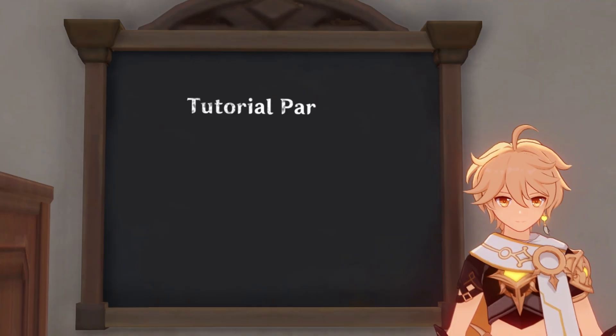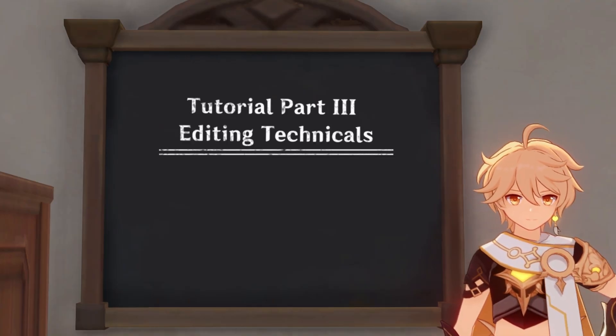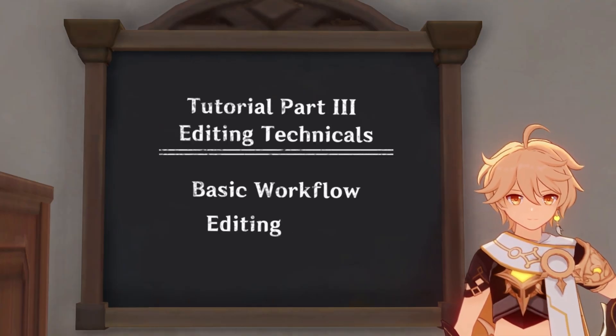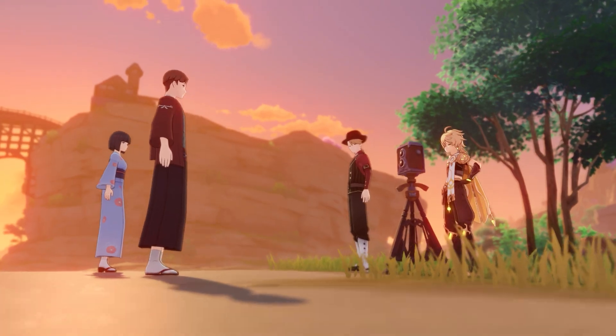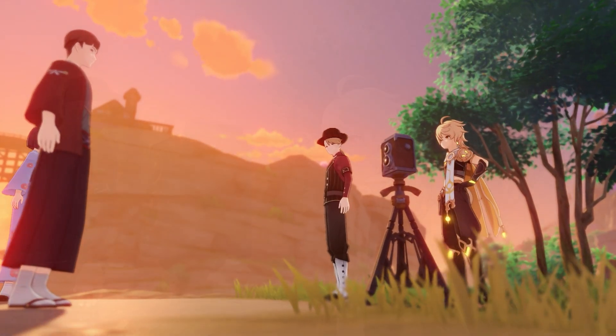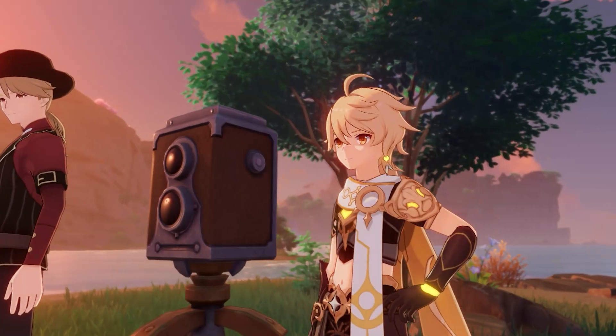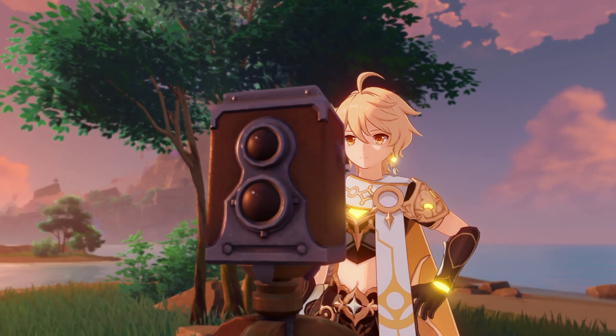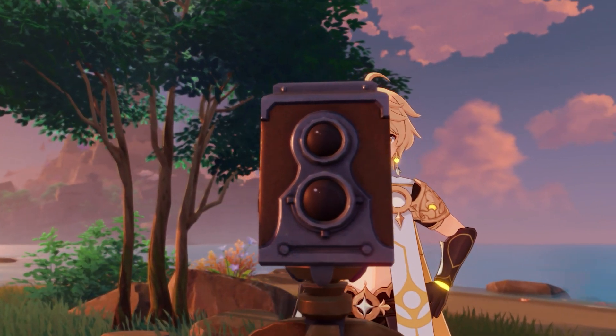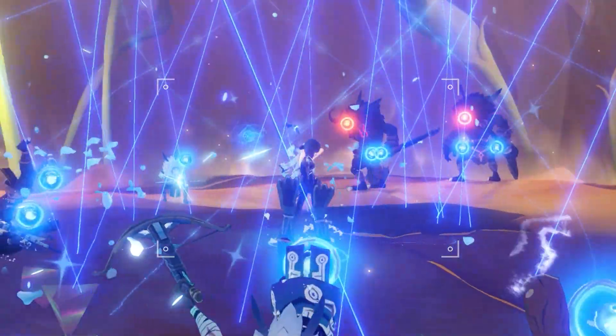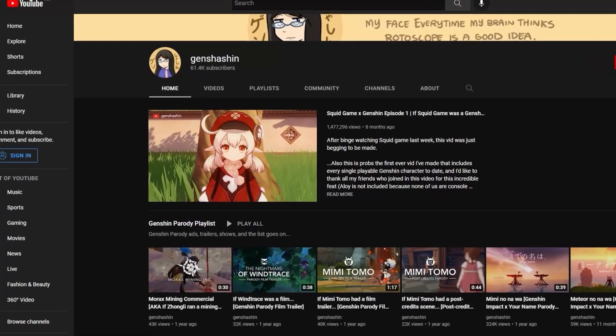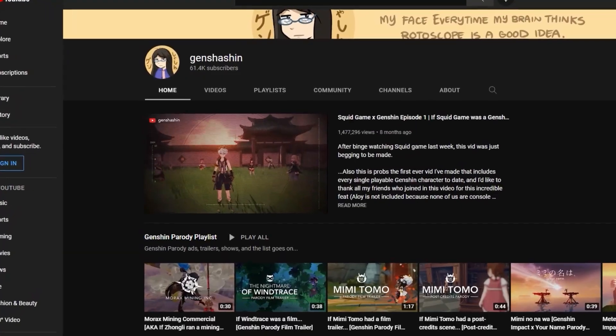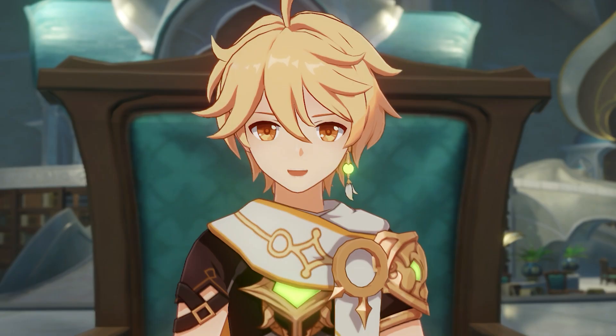So that's the technicals of my editing workflow whenever I make Genshin videos. I hope that you found this informative and useful, especially for those who want to try and start making your own videos. If you want to see some of the Genshin videos I've edited, check out the Genshin channel. Thank you and have a great day! See ya!